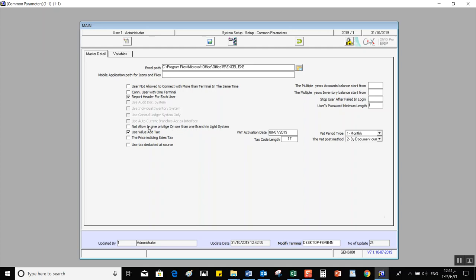Not Allowed to Give Privilege on More Than One Branch in Light System is specifically for the Onyx Light system. Its function is to make the user work on one system only — such as general ledger, inventory, or sales — so the user is restricted to a single system. The next option is Use Value Added Taxes.